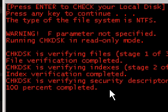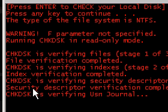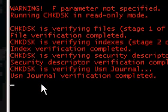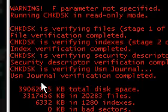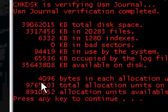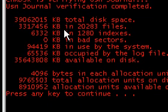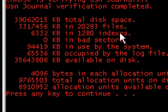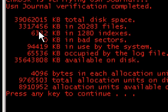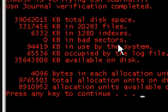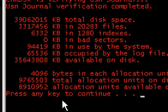Alright, index is completed. And there you go. There we have it. Now it's going to show how many gigabytes total disk space, how many files are in it, how many are in bad sectors, and stuff like that.